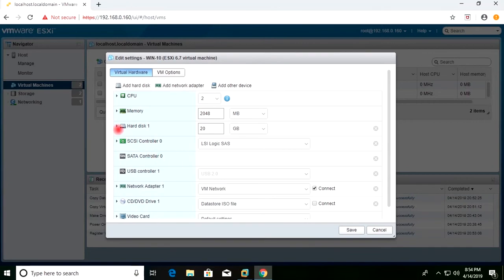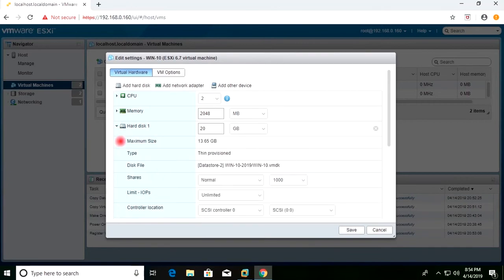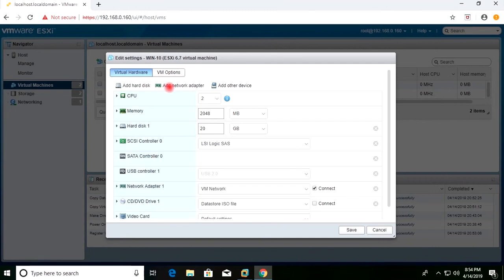For the second virtual machine, I go to Edit Settings. In the hard disk I can see it points to the newly created folder and the VMDK we copied. This confirms that this is the newly created cloned VM where we created the folder and copied the VMDK and VMX files.